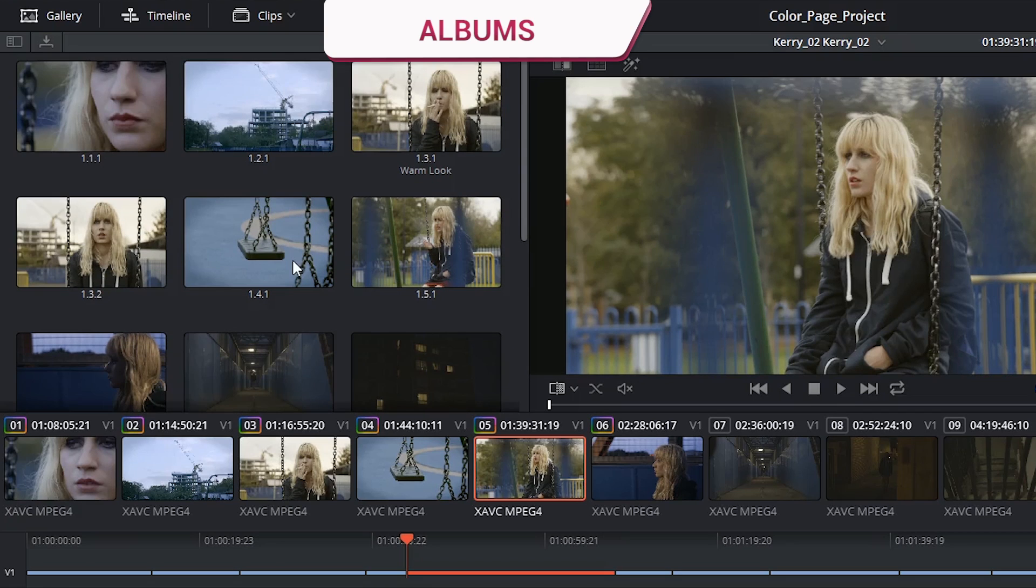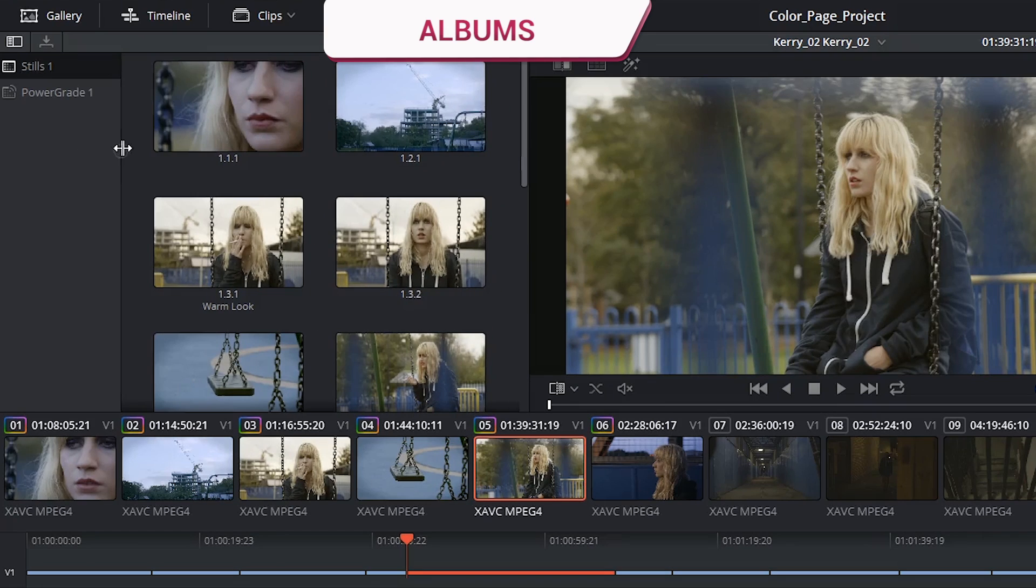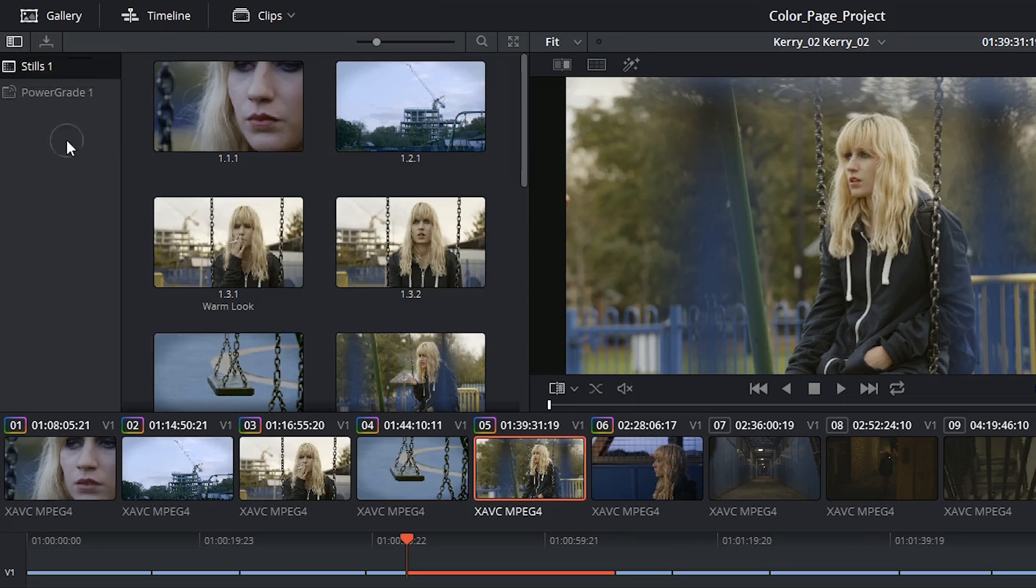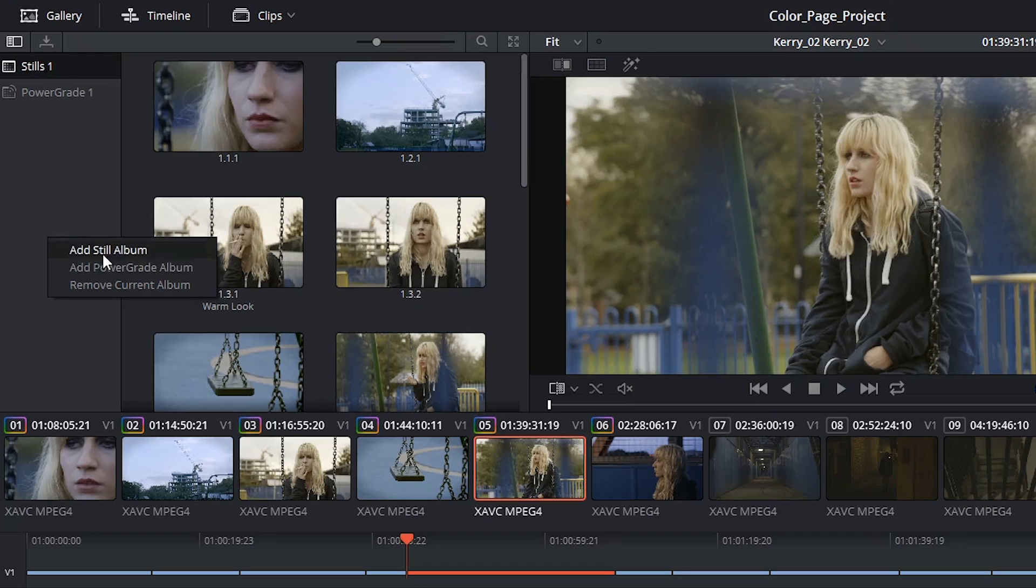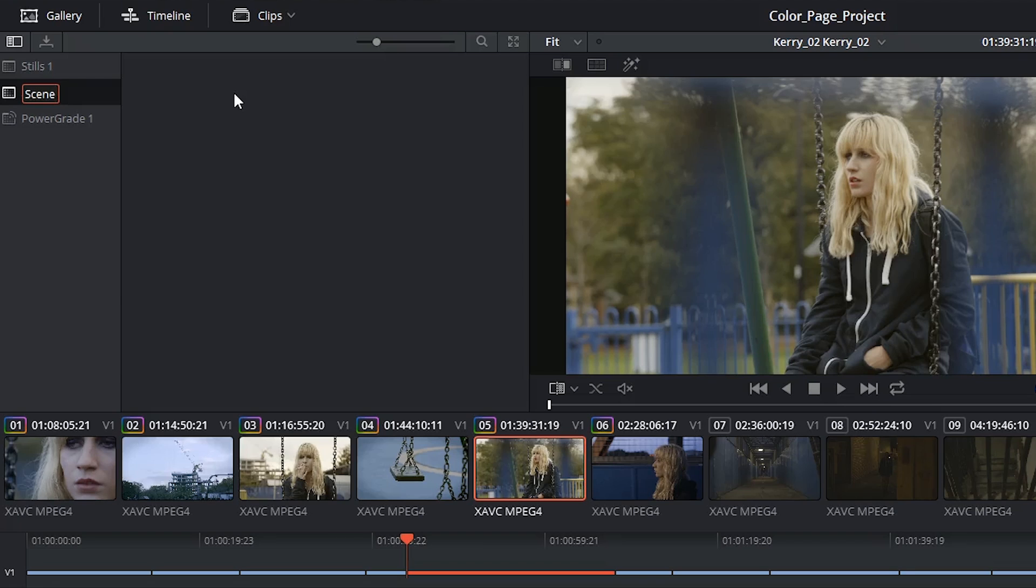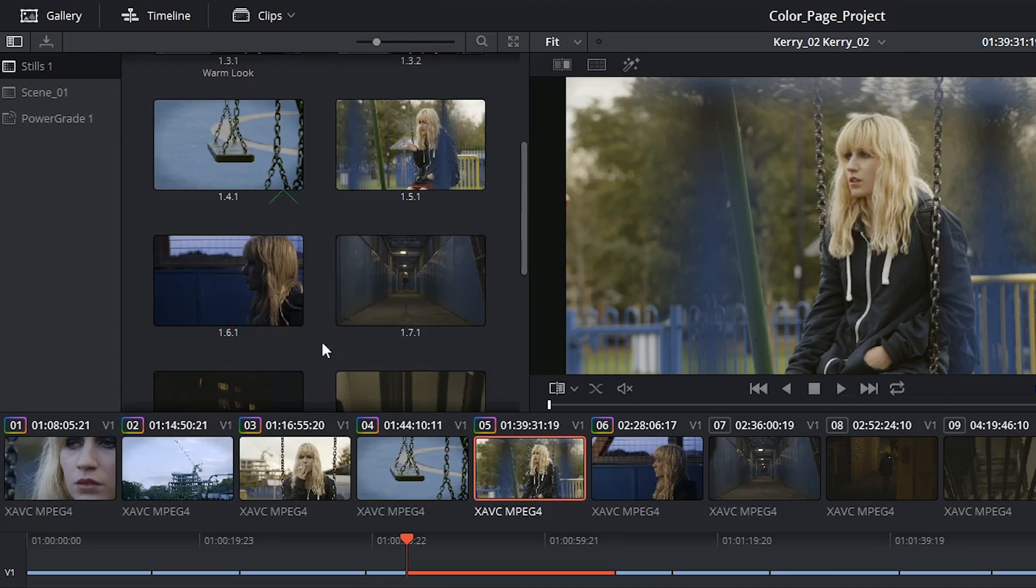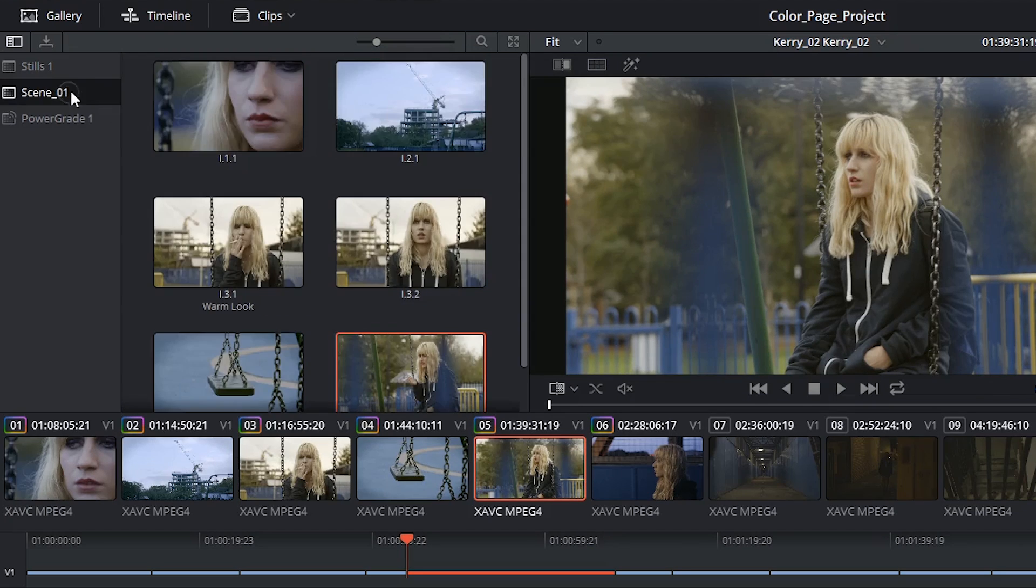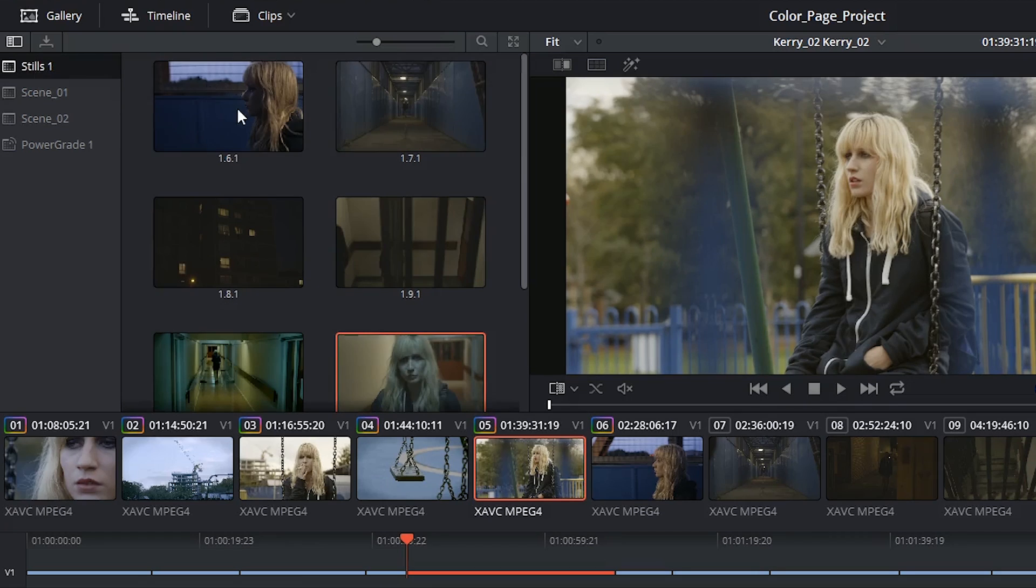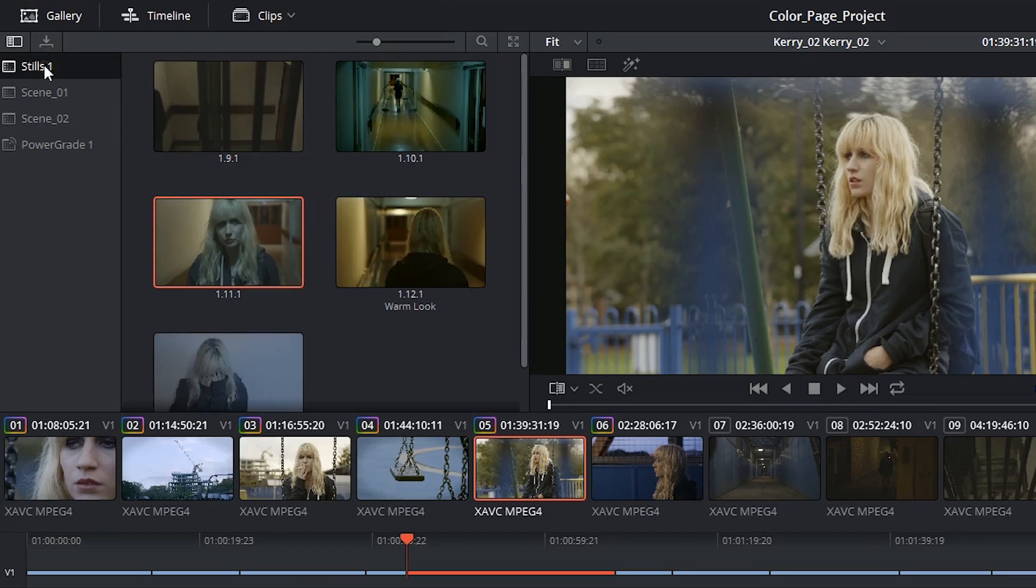You can also organize your stills into albums. So I can click on the reveal sidebar button in the top left corner and you can see everything is contained in a folder called stills1. I could right-click and add a new still album and I could call this scene1 and then click and drag all the appropriate stills to that location. This is especially handy if you're working on a large project and you don't want to have thousands of stills floating in one folder.